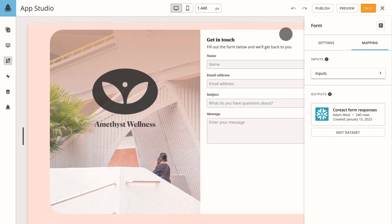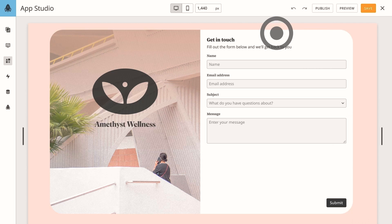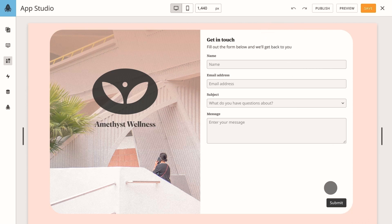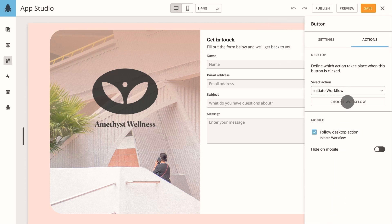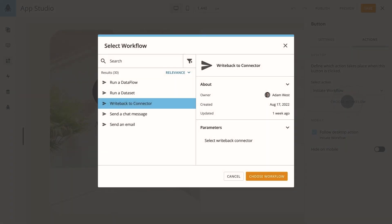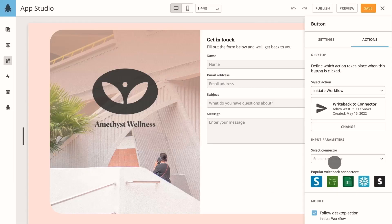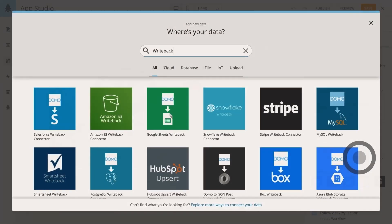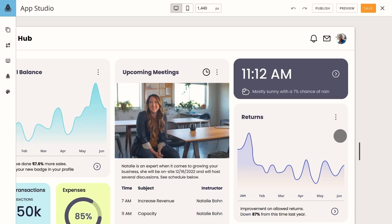And if you need to push that data into a third-party application like Salesforce or Stripe, no problem. Drop a write-back connector into your app and assign that action to a button. We don't stop there.